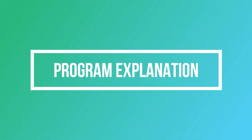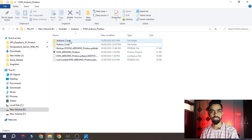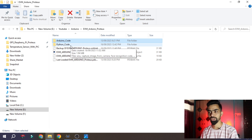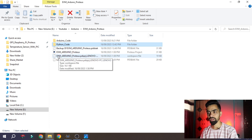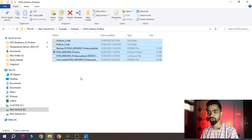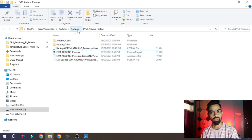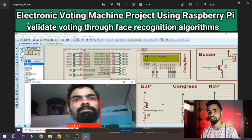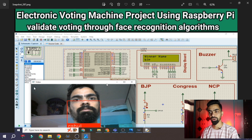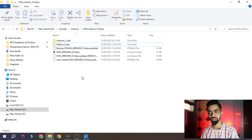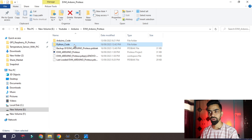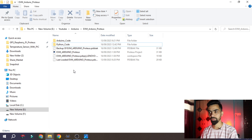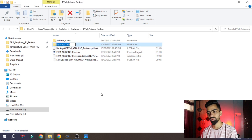For this project we require two programs: first is the Arduino code, second is the Python code, and third is the simulation file. You can download all these files from my webpage - the link is in the description. Once downloaded, unzip the file and you will find all the files. I will not explain the Python code in detail in this video because I used the same Python code from the electronic voting machine using Raspberry Pi project - that explanation is already available there.